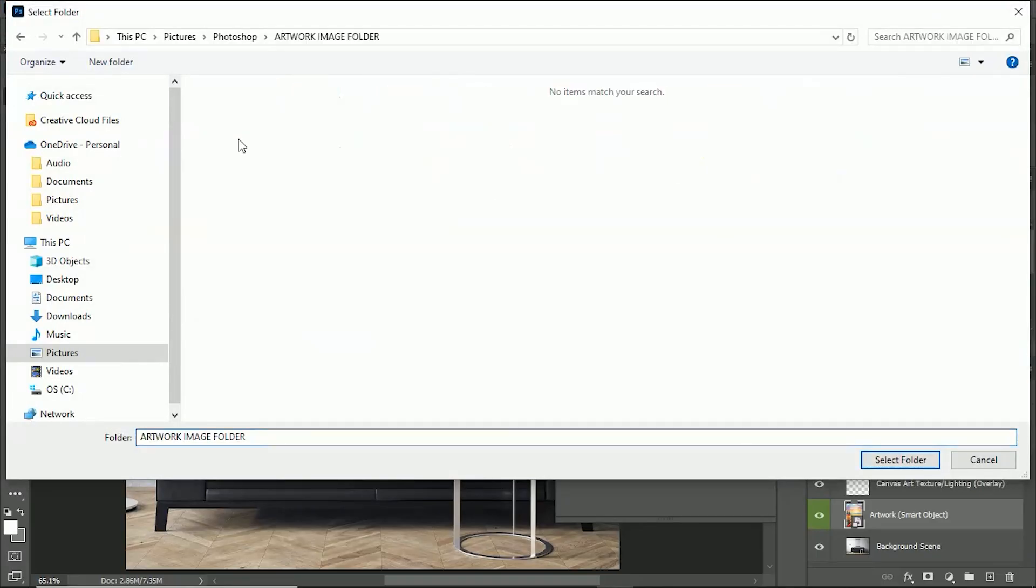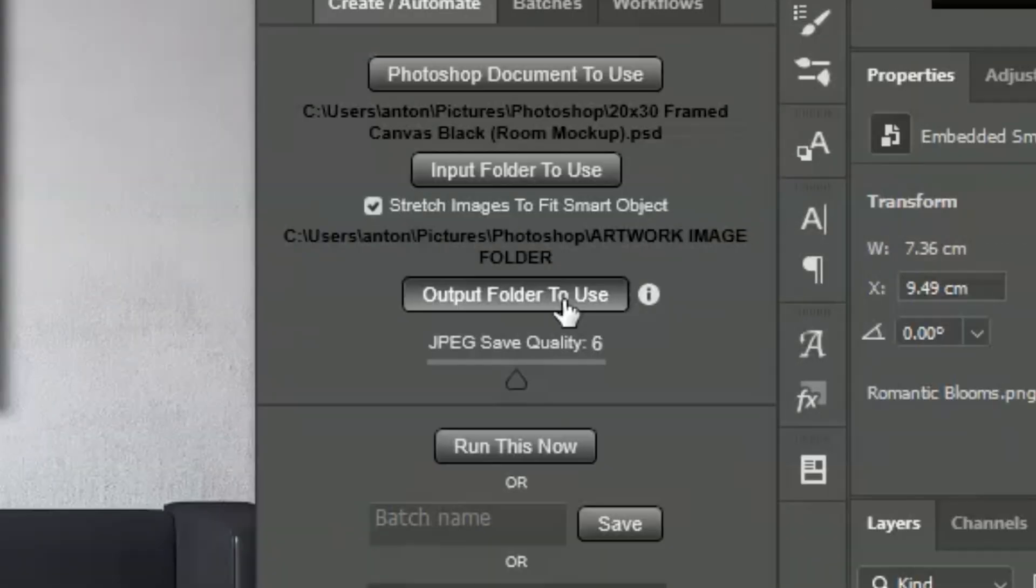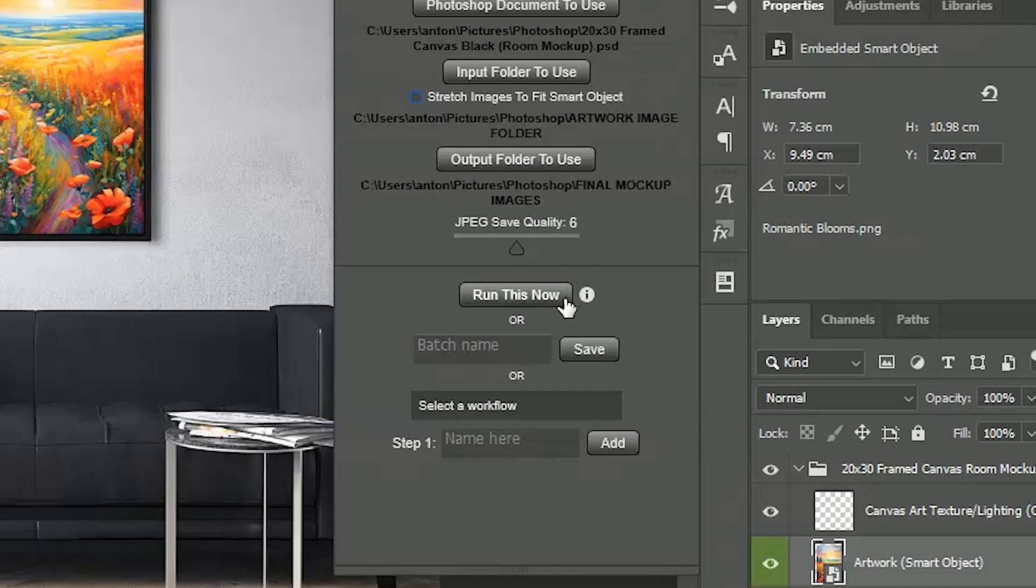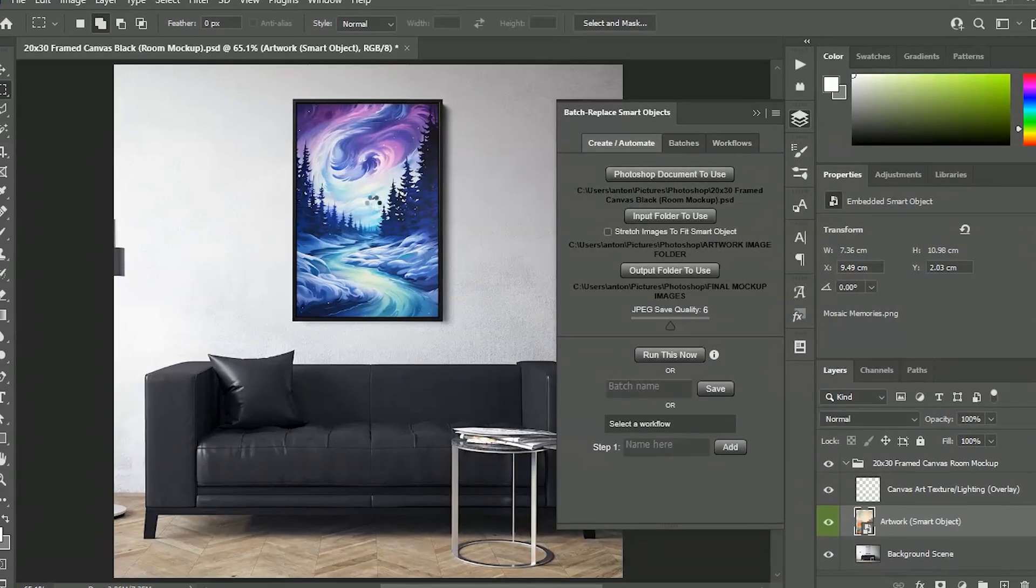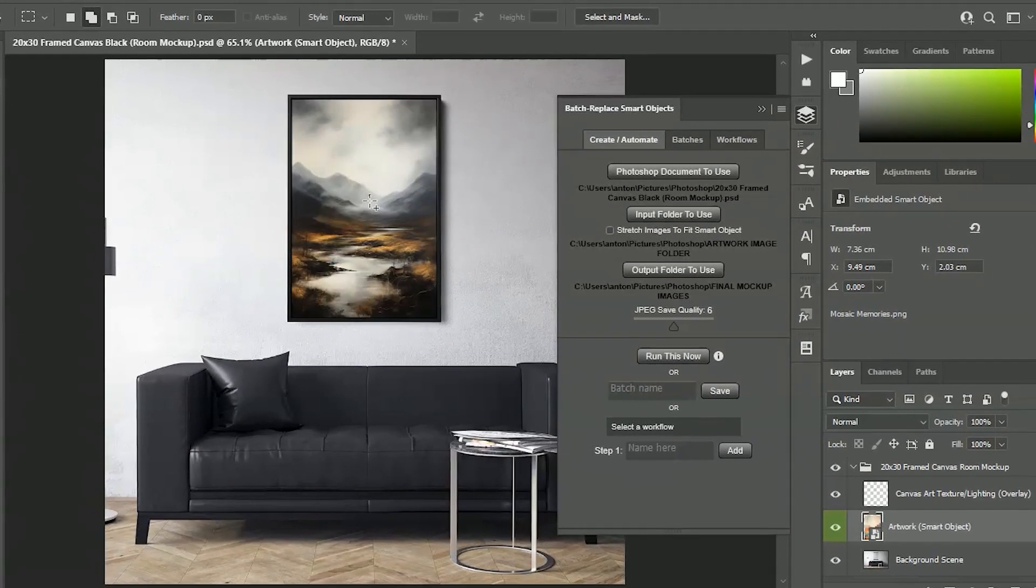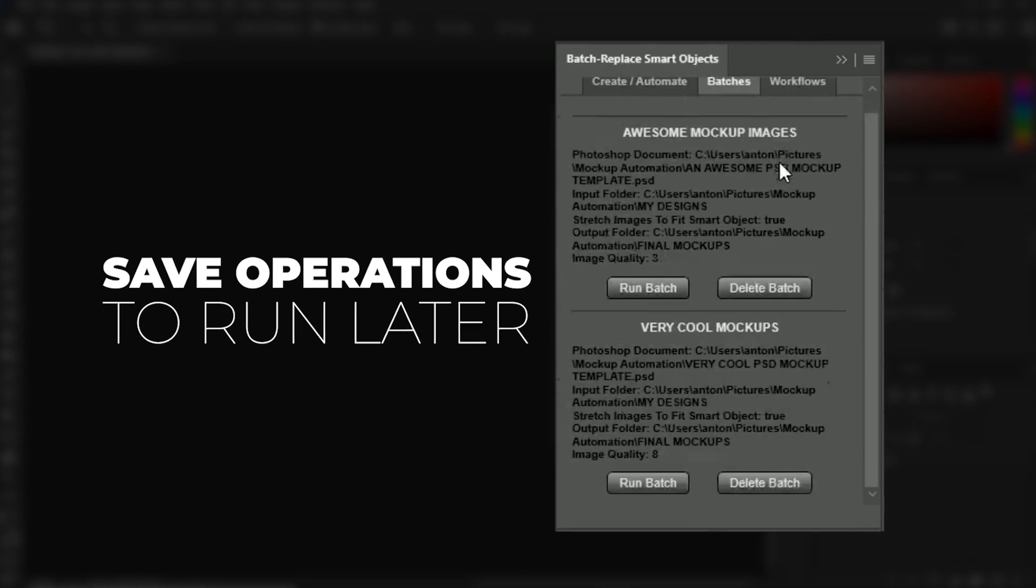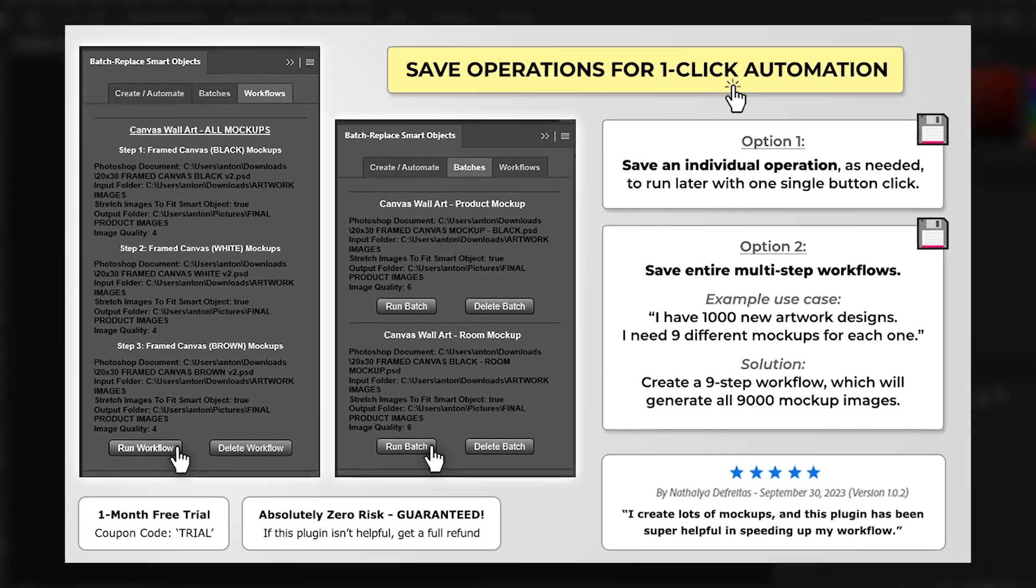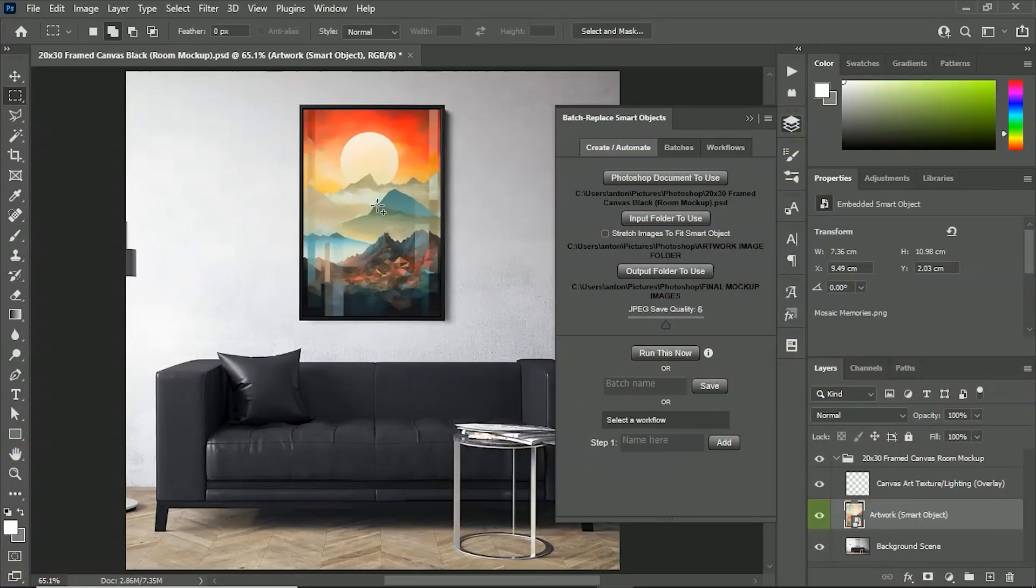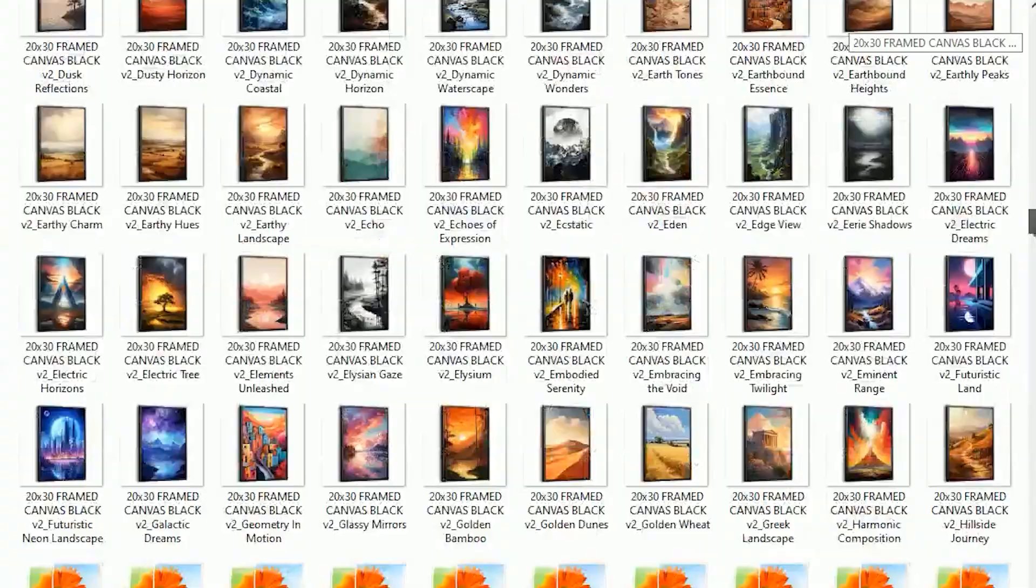Then click Run and it will automate the creation of all your mock-ups for you. You can also save operations to run later and even chain multiple operations together, allowing you to generate all your mock-ups in bulk with one single button click.